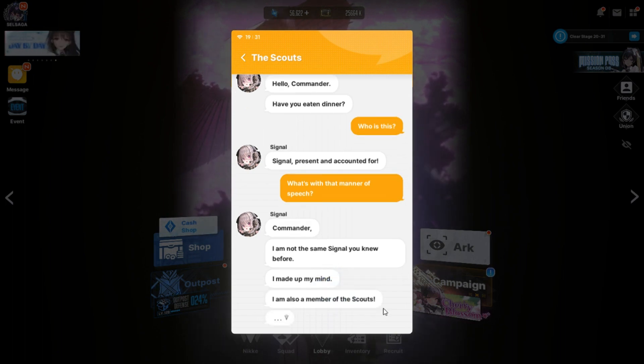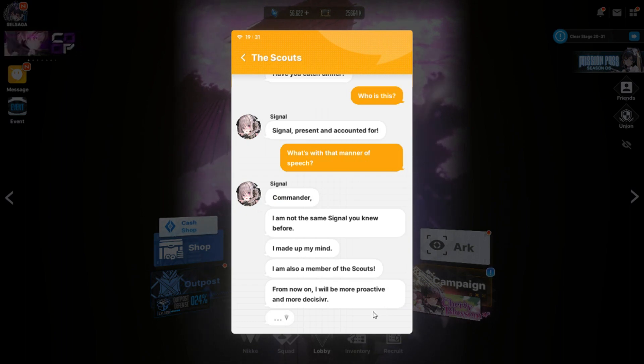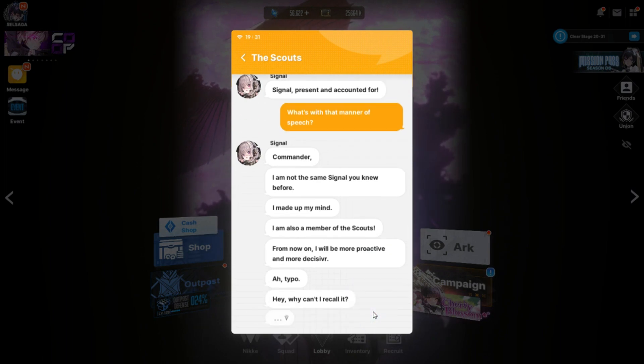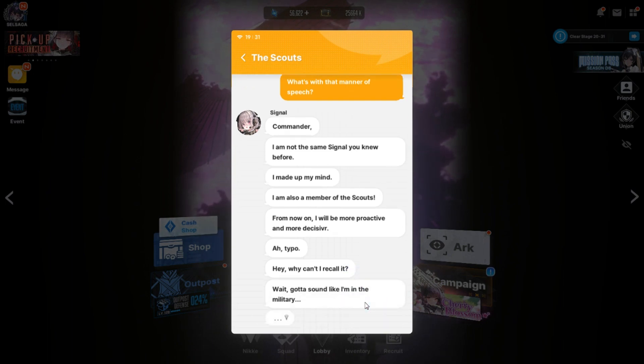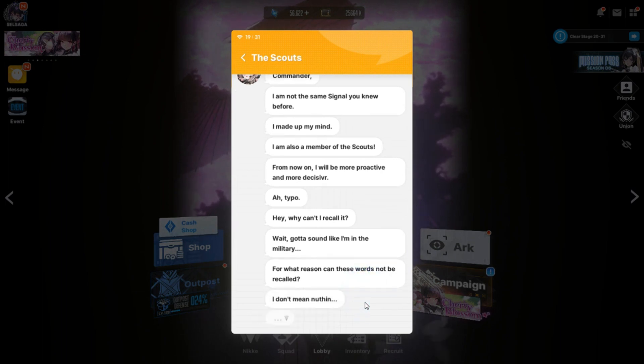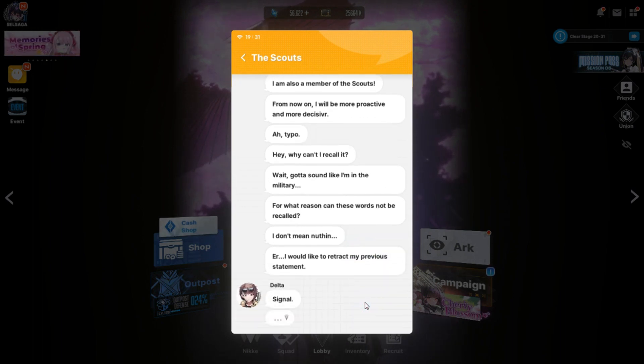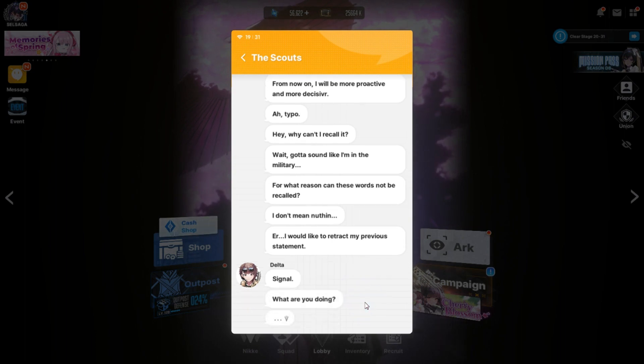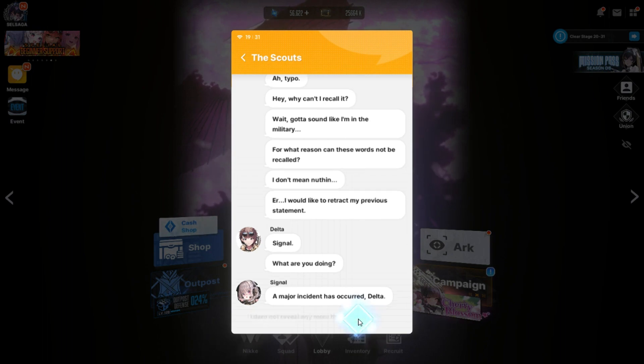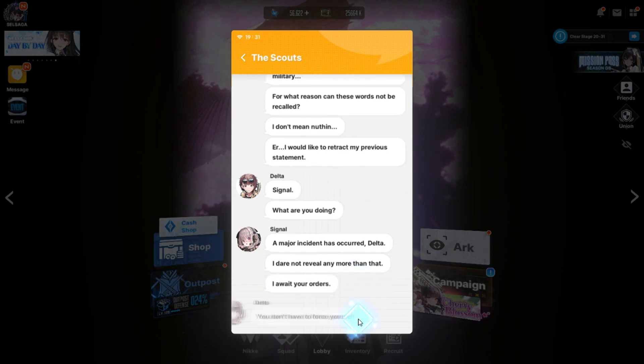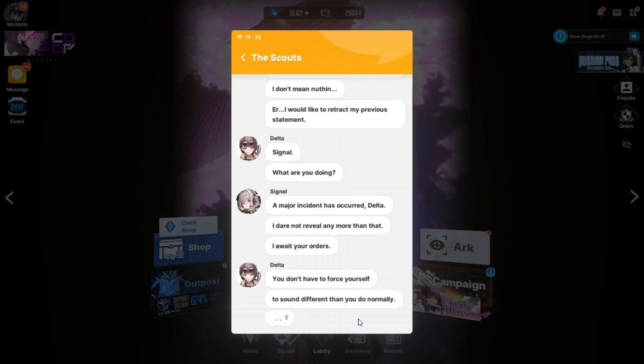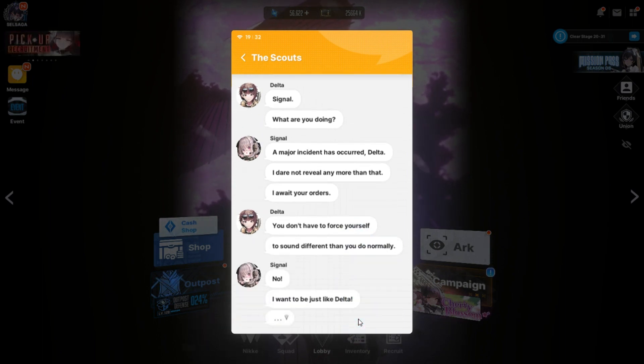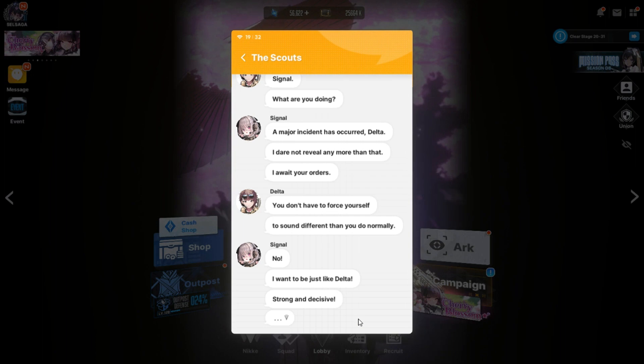Commander, I am not the same signal you knew before. I made up my mind. I am also a member of the Scout. From now on, I will be more proactive and more decisive. An odd typo. Deceiver. Hey, why can't I recall it? Wait. Gotta sound like I'm in the military. For what reason can these words not be recalled? I don't mean nothing. I would retract my previous statement. Signal, what are you doing?